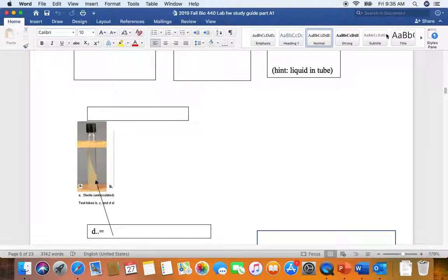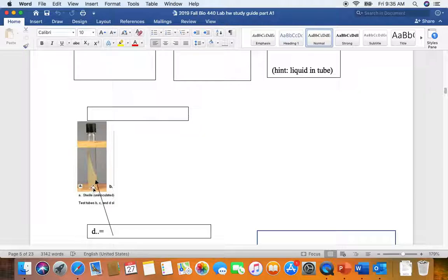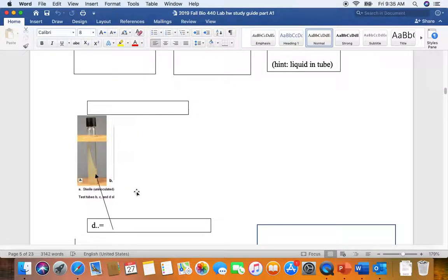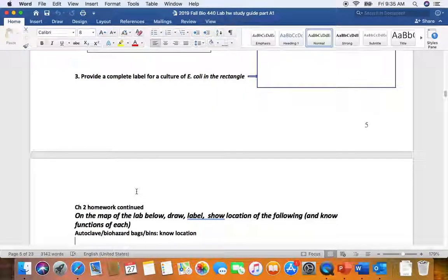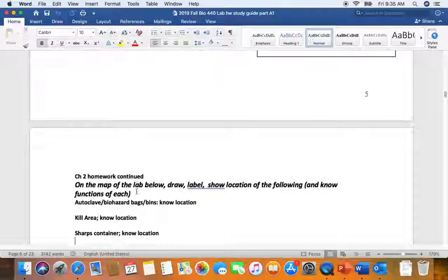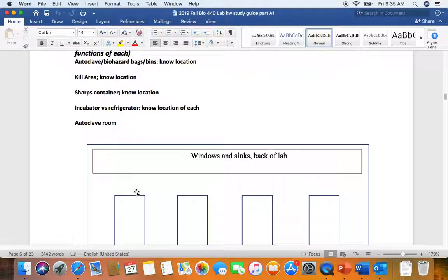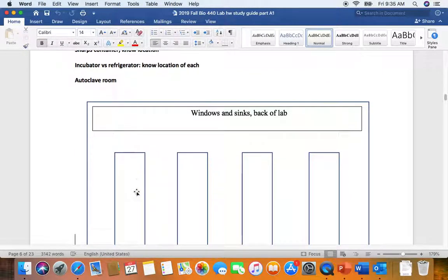This next one, D, is an agar slant, and the agar slant has a relatively large surface area to grow our microbes aerobically. If we want to force them to grow anaerobically, we can stab the butt with our needle to force the microbes to grow anaerobically, and on the slant, they'll be growing aerobically.